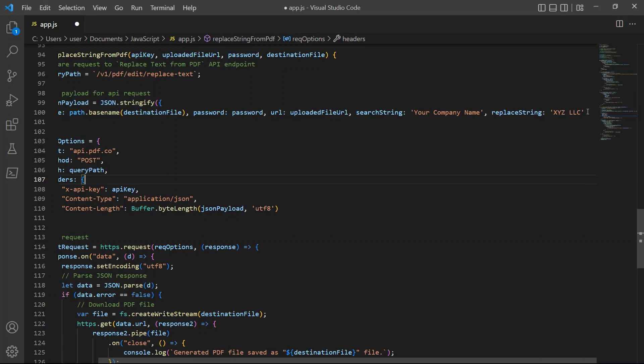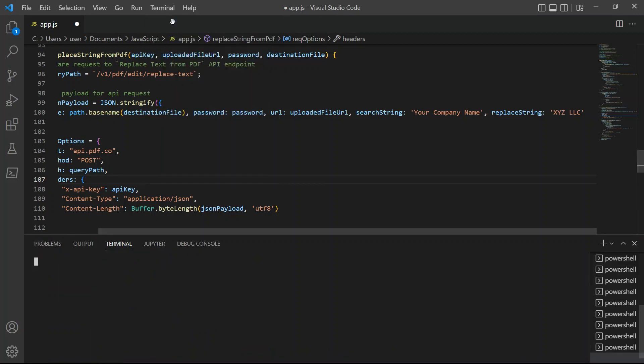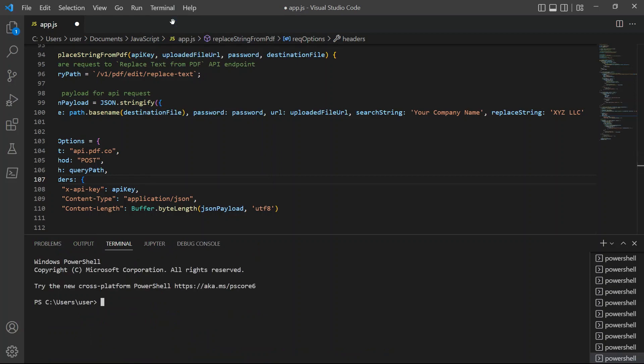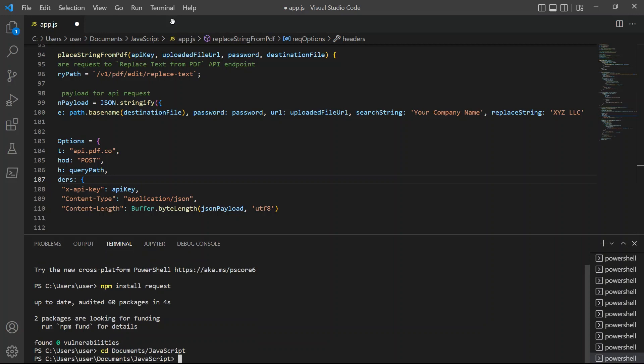After setting up the code, you may now run the program. In your terminal, type npm install request module for file upload. Then, type in node app.js to see the result.